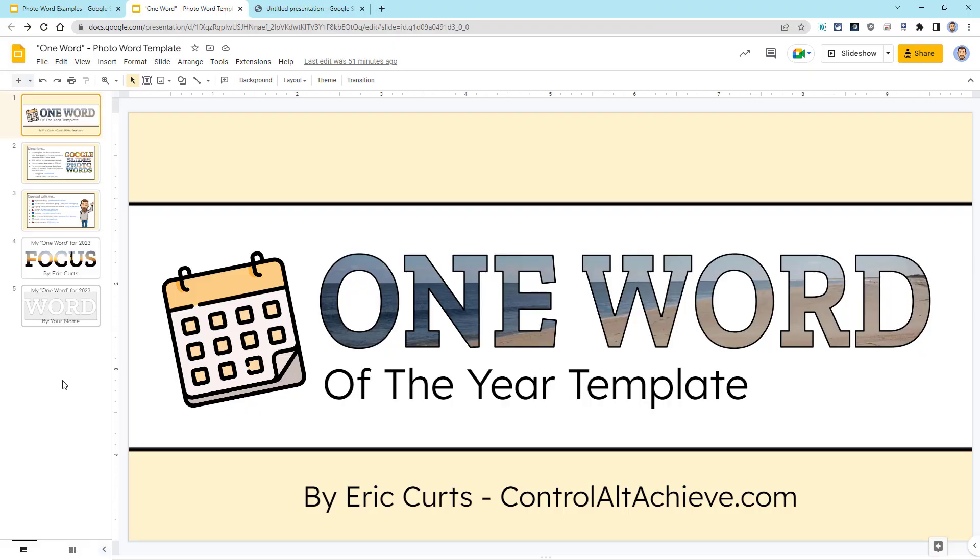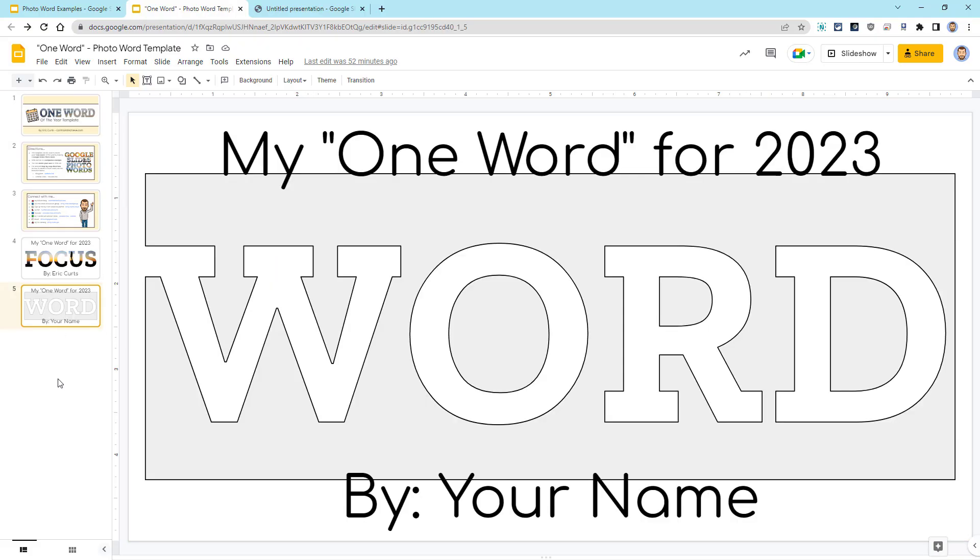If you do need something simpler, I do have a free template for the One Word of the Year project that has a few of the items already filled in to help get you started. You can get your own copy of that template using the link in the description below this video.